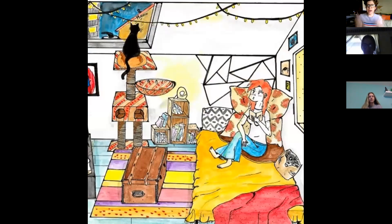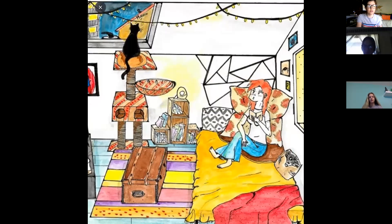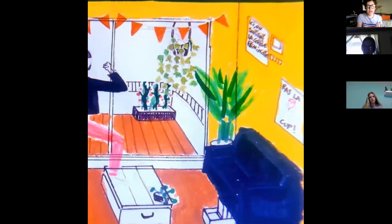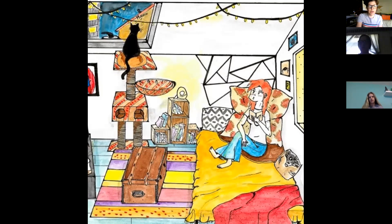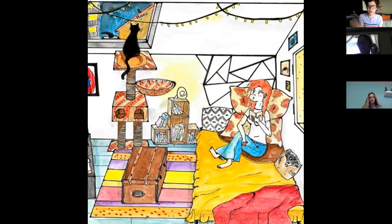What I want you to notice as you look through these different examples is the different types of detail that they placed in there. Here's a skylight, here's like a door up here, they changed their staircase into a ladder. Certain things have certain angles that make it look like the room goes back into the distance. You can use these examples as inspiration when you're creating your own thing.